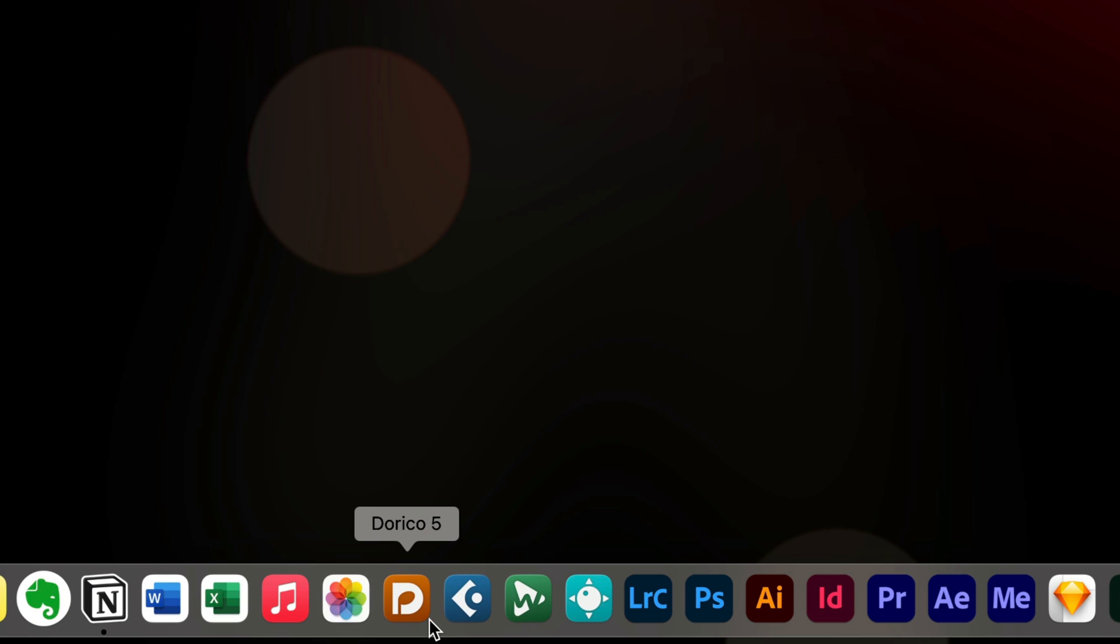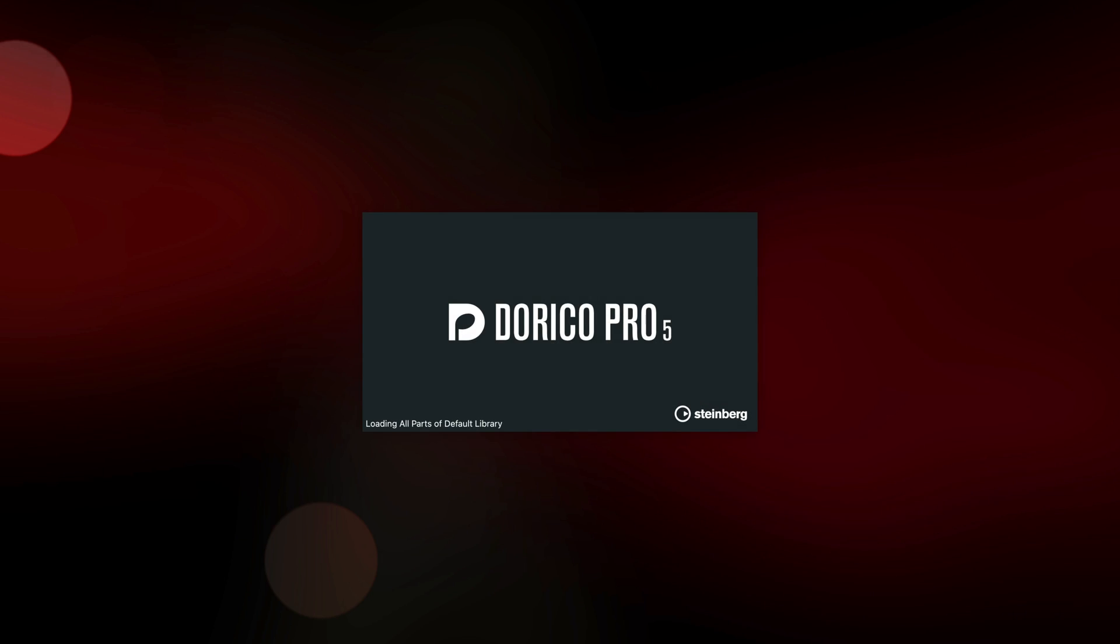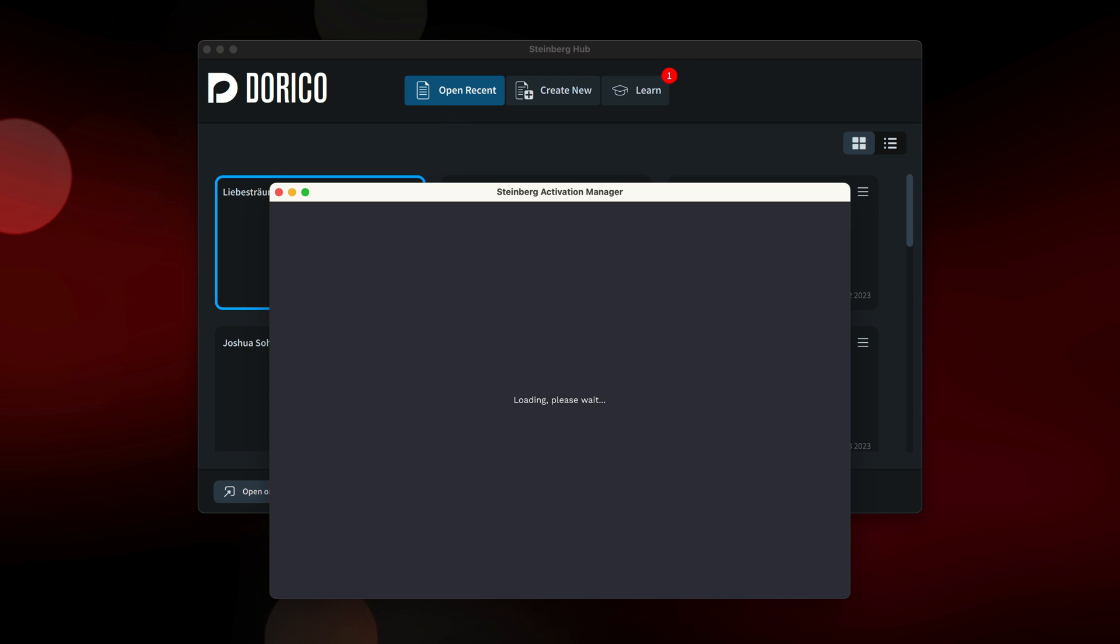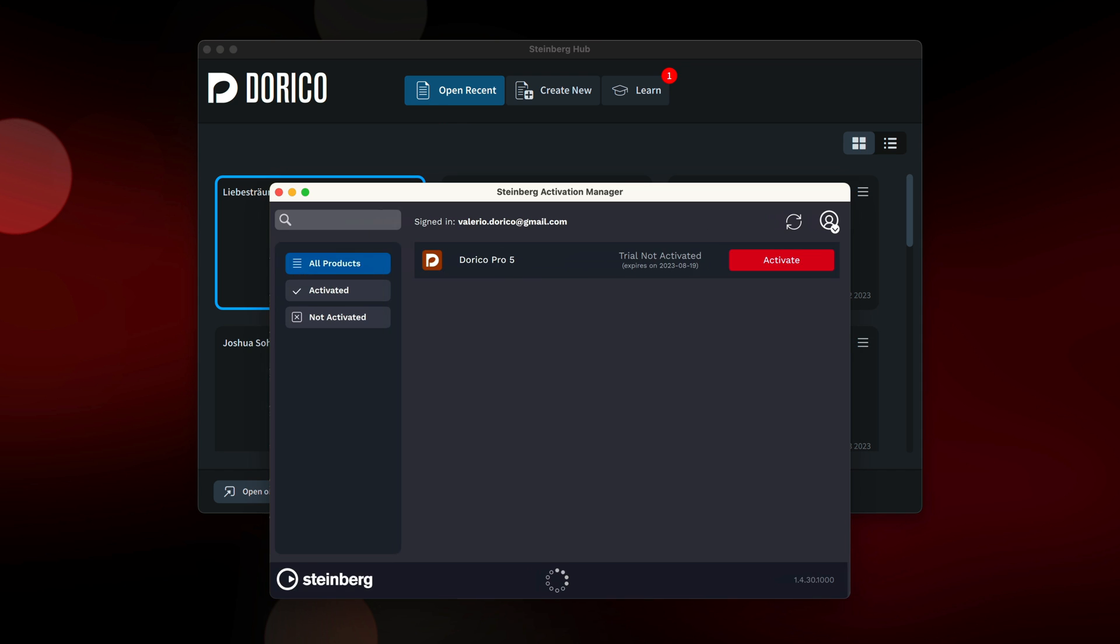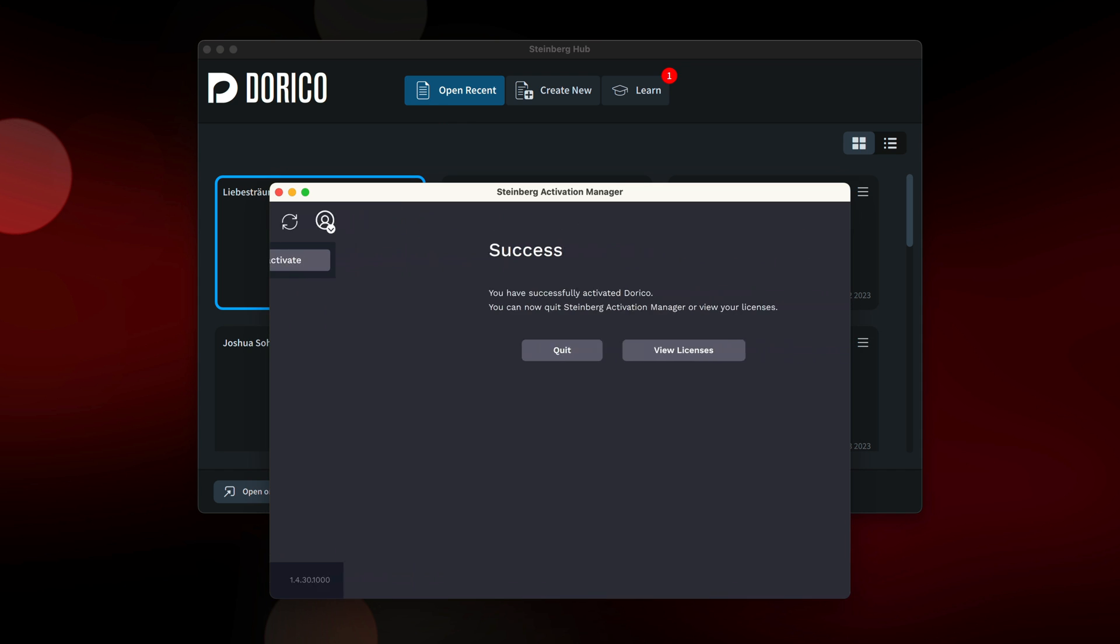Once all components have been installed, you can launch Dorico, and if necessary, the Steinberg Activation Manager will run in order to activate the software.